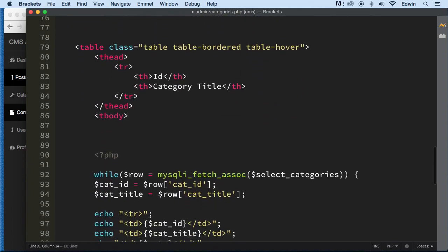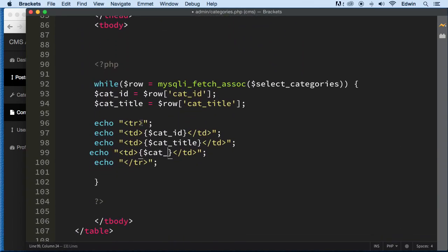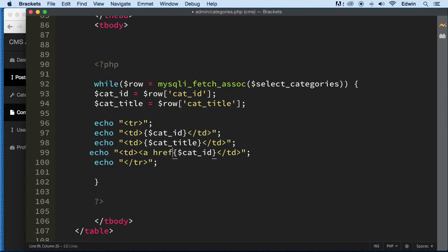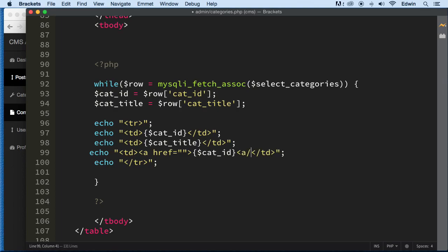The reason why we want to pass the ID is because we want to make a query saying whenever you find this ID, I want you to delete it. So we're going to make a condition based on ID. The ID, of course, is going to be the ID of that specific row in the database. So let's do an href — this is just an anchor tag.